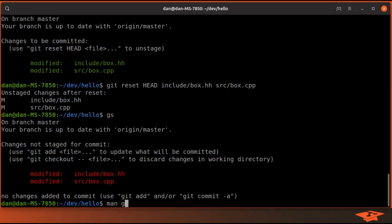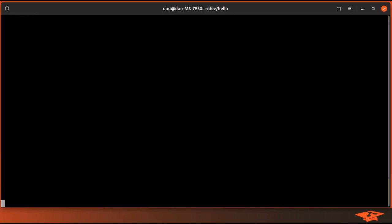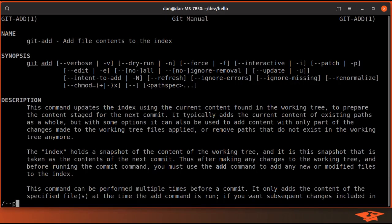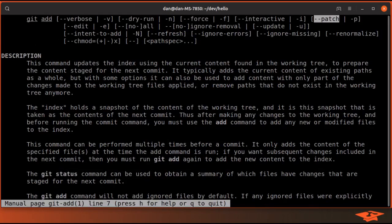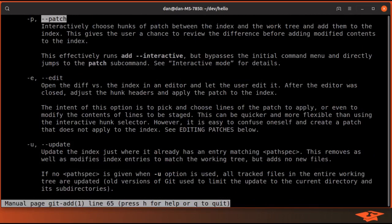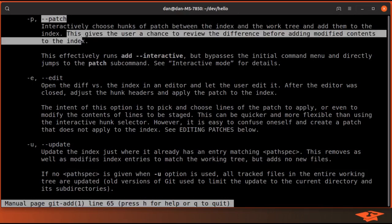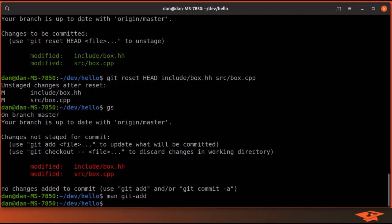Now if you look at the man page for git add and look at patch, you can see what we're about to do. Interactively choose hunks of patch between the index and the work tree and add them to the index. This gives the user a chance to review the difference before adding modified contents to the index.